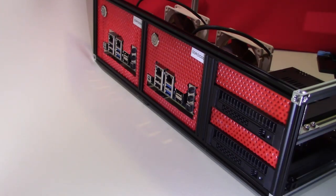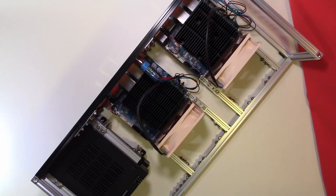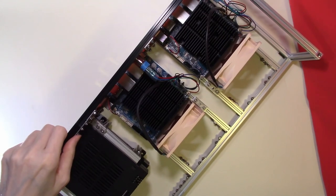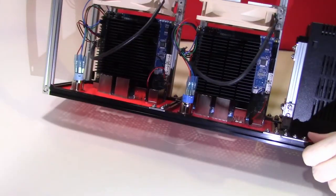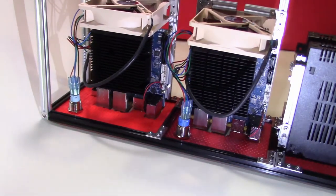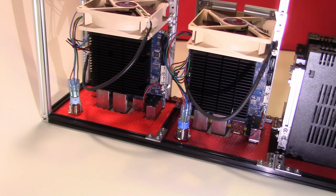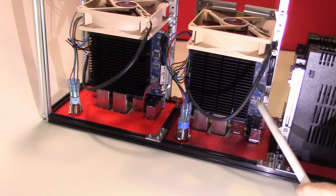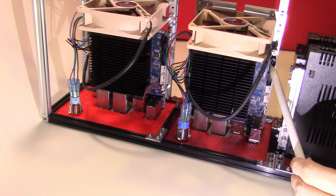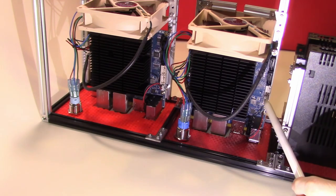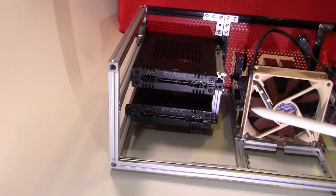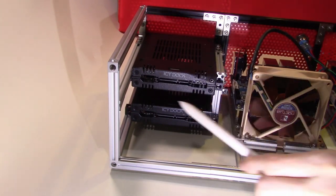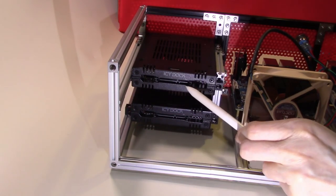What we're going to be fitting today is the hard drives. As you can see on the Odroid, we have two SATA data connectors and two SATA power connectors, and these need to connect to the back of the IC dock frames.